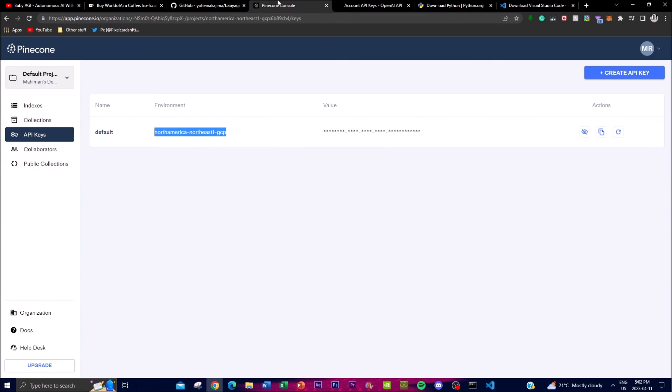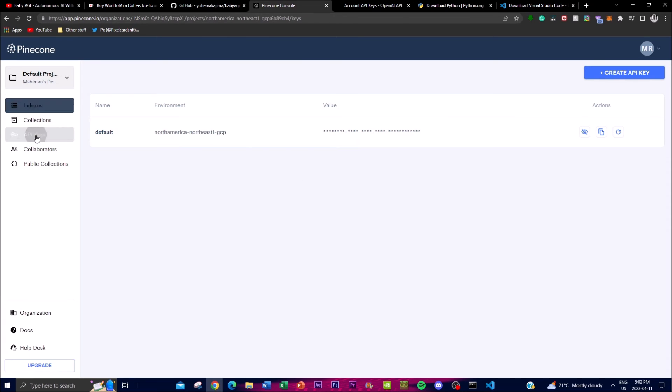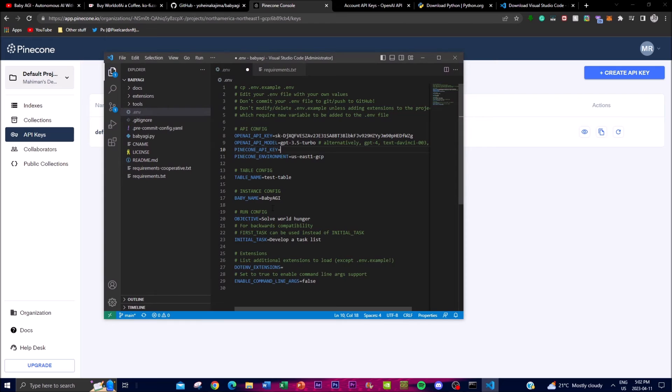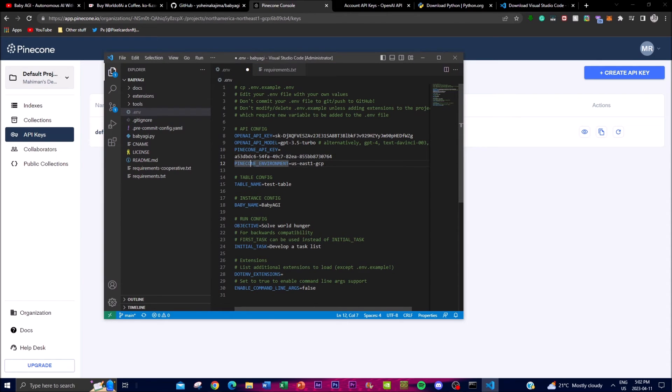Once you have done that, go to Pinecone. It's completely free—I'll leave the link in the description below. If you don't know, you can create your first index, then click on API keys, copy this key, and paste it over here.